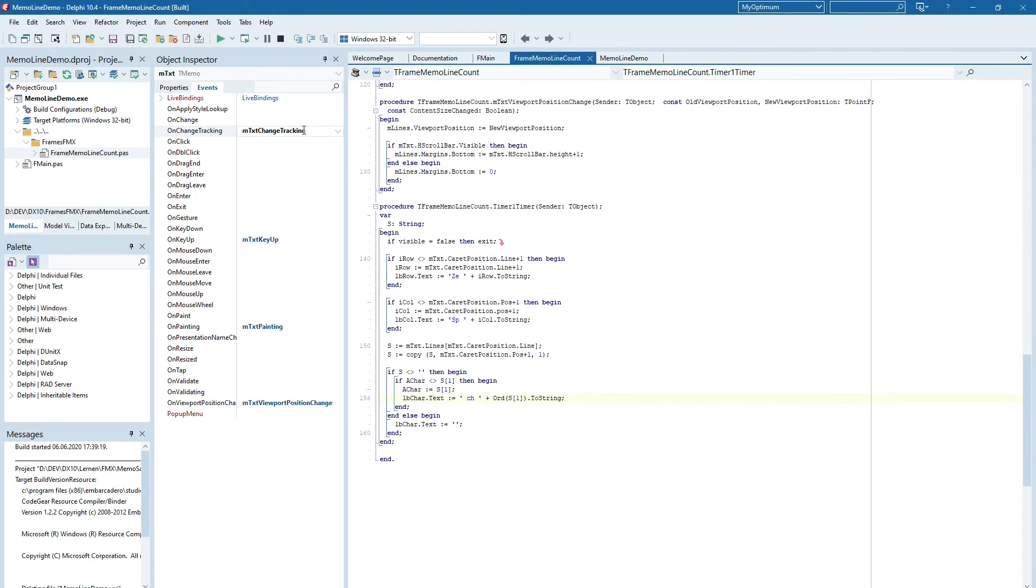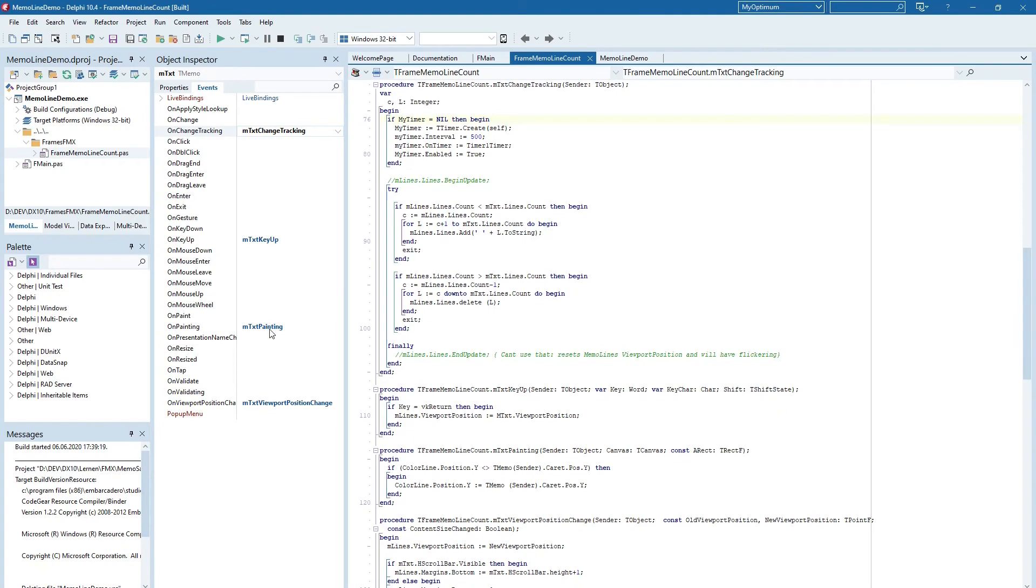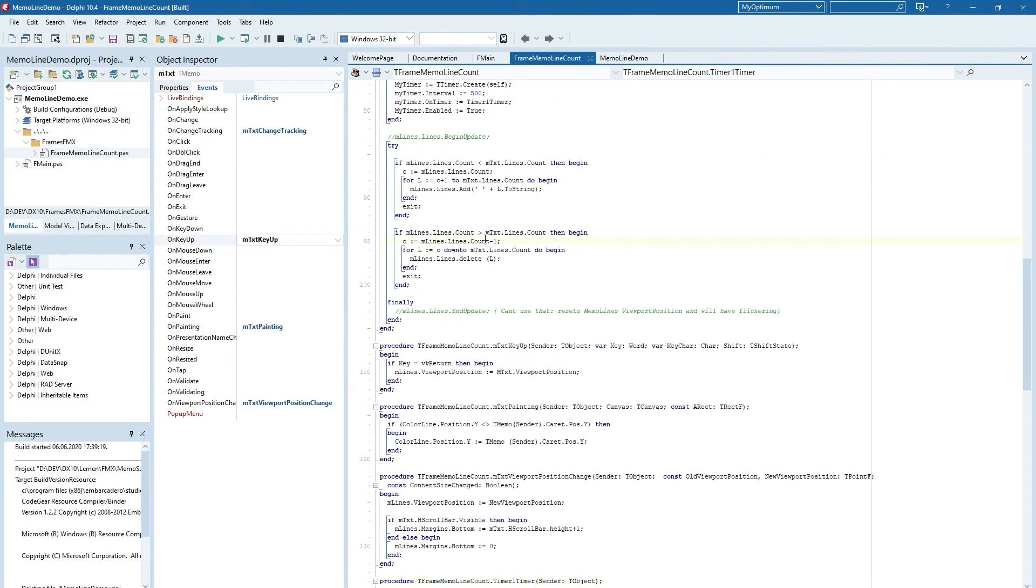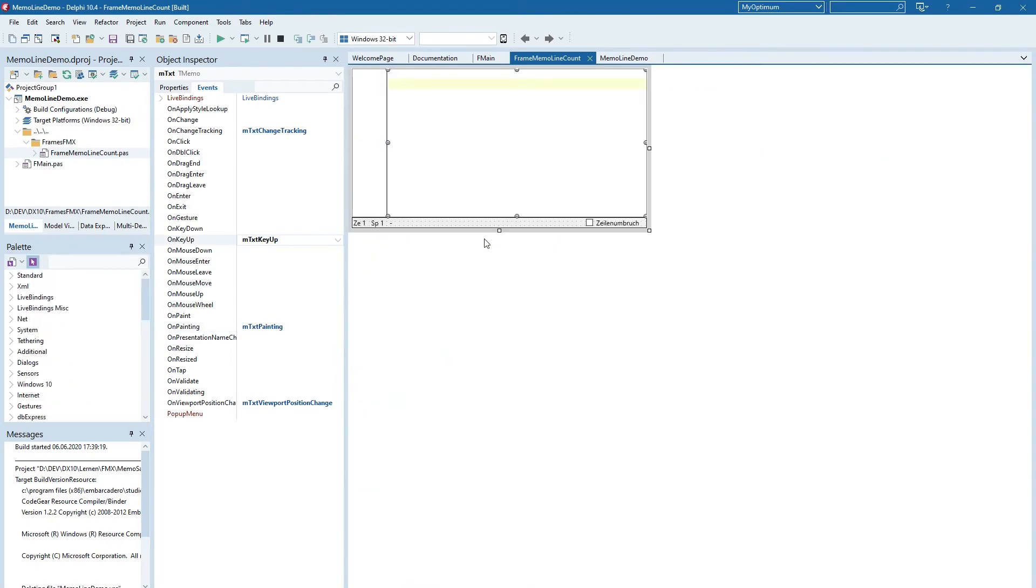And in change tracking I've just covered. And we also have the text painting event. Then we adjust the position of the color line. You know that's all this unit has around about 150 lines of source. That is very short.